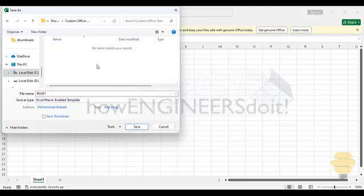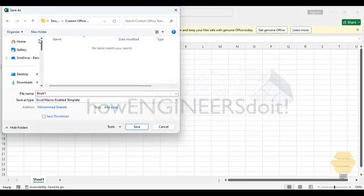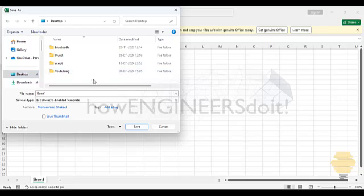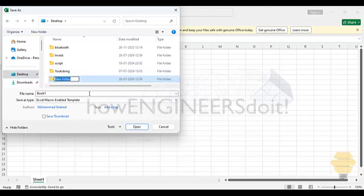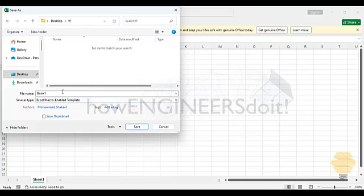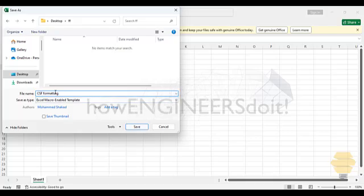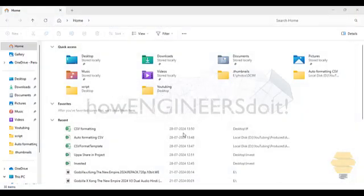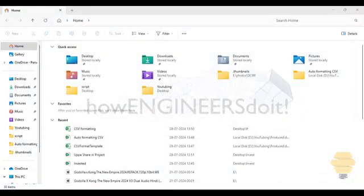What I'm going to do is, I'm going to use this Excel macro enabled template. And I'm just going to save it somewhere on the desktop. So that's on the desktop, and then I'm going to use CSV formatting as the file name. Save. That's done. Now the formatting file is saved. Now this macro is done.